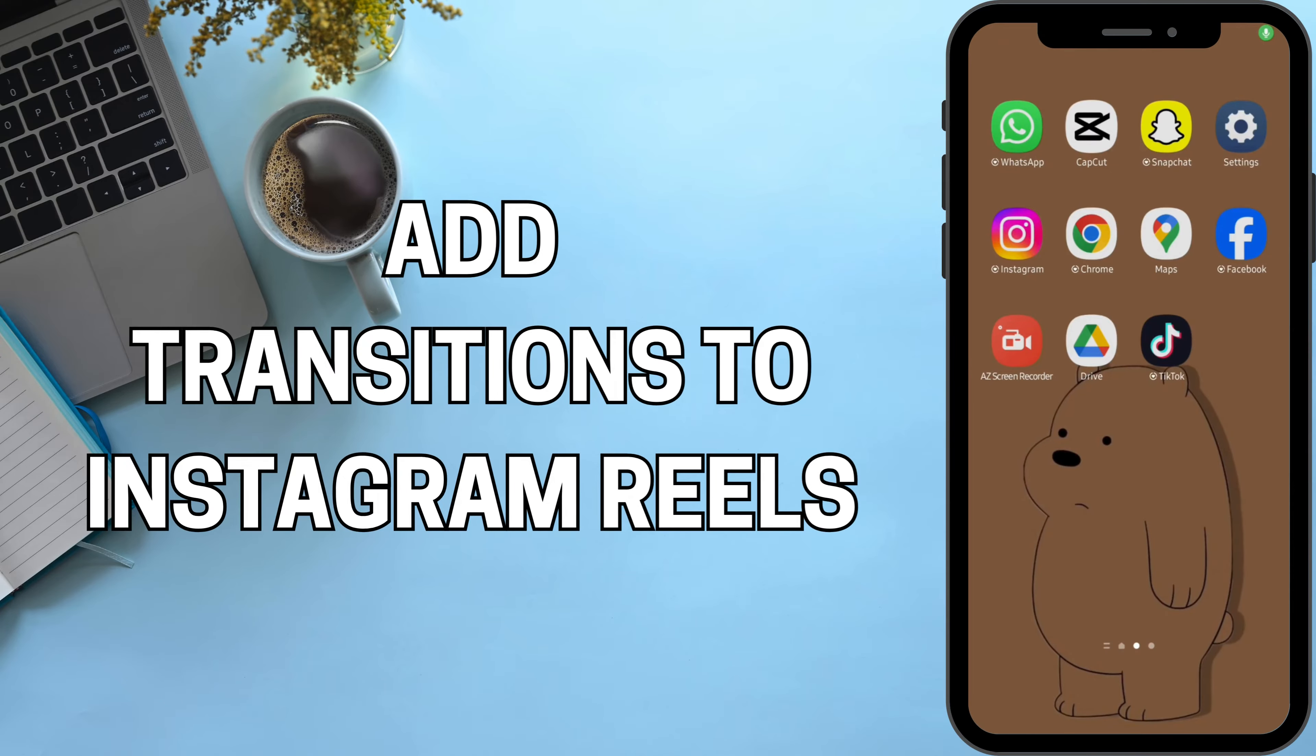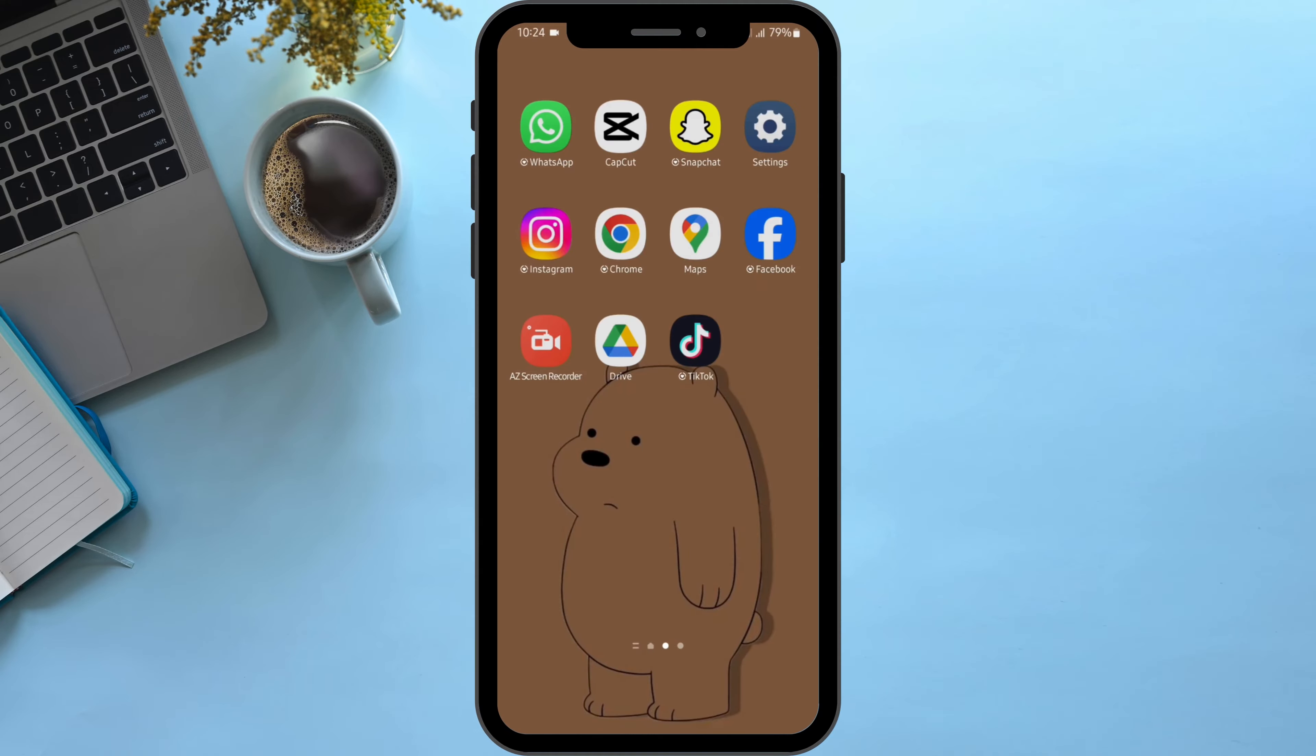How to add transitions to Instagram Reels. Hey everybody, welcome back to our YouTube channel and let us get started.